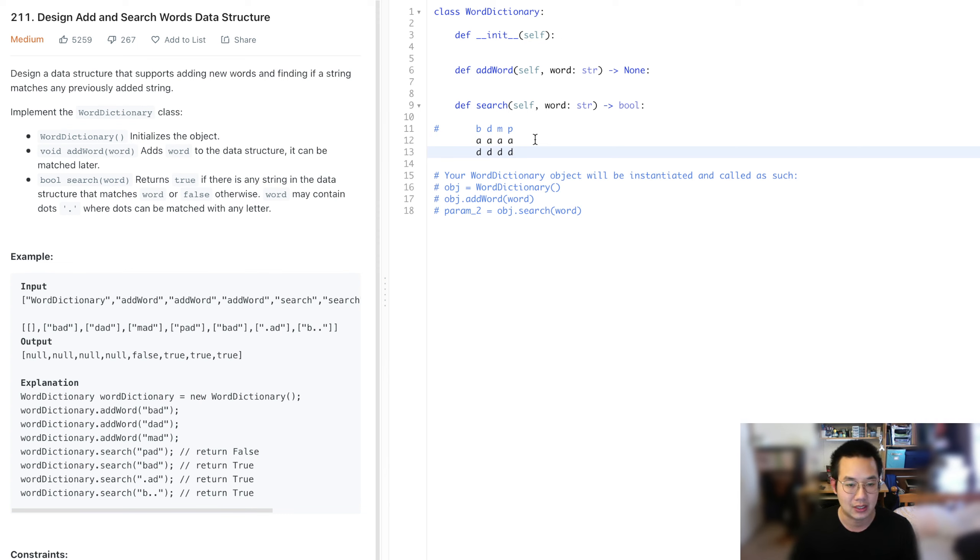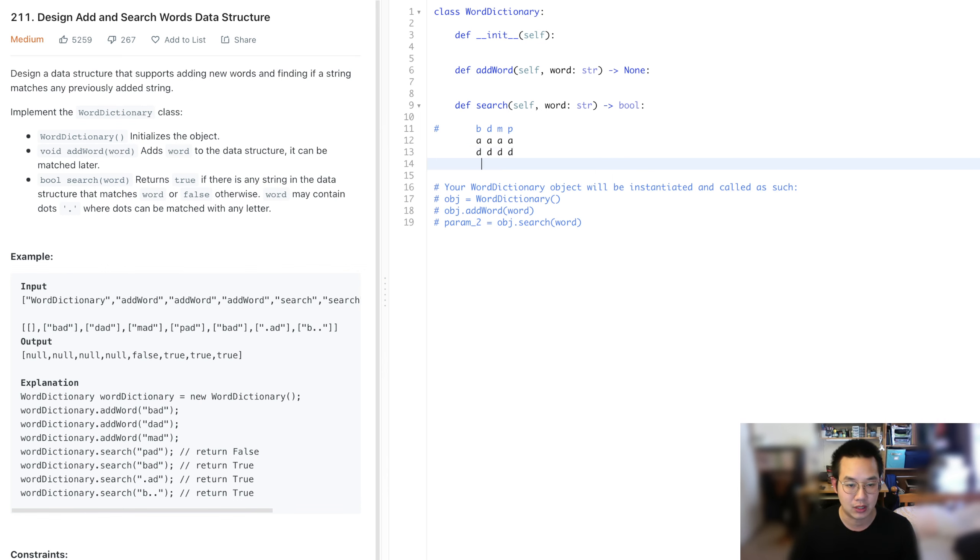26 to the N power, because we could get dot dot dot dot, which basically means we're going to test everything.